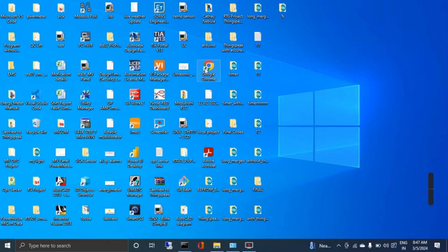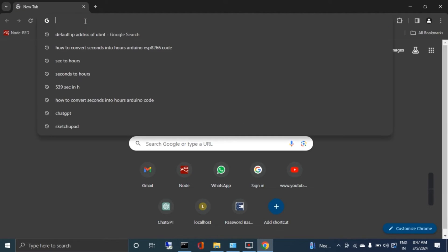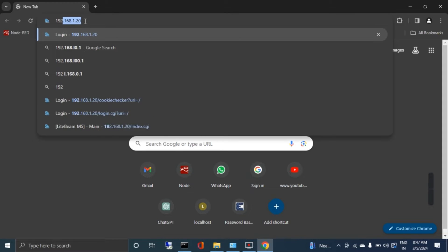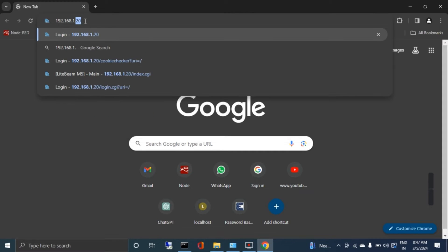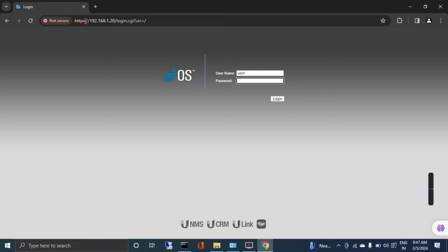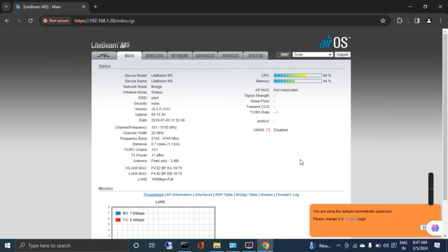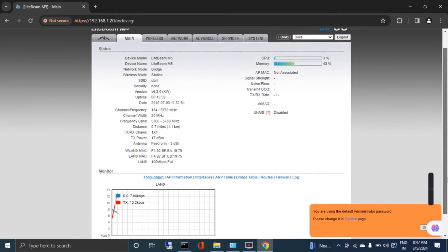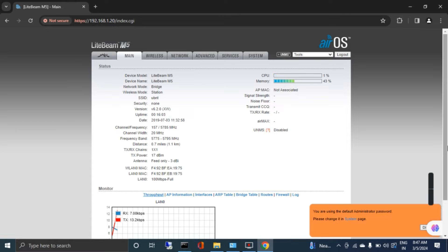I will first login through the default browser using the default IP address 192.168.1.20. I am logging into the access point settings. The default username is UBNT and the password is also UBNT. Now I have entered the default settings of the UBNT access point.